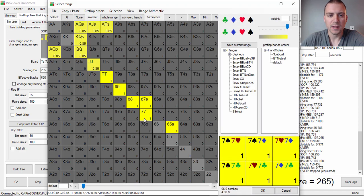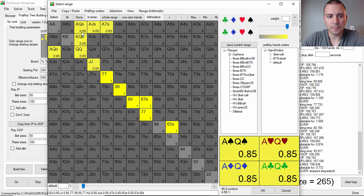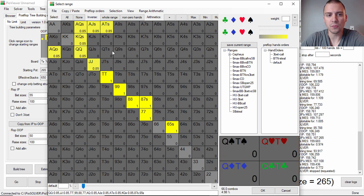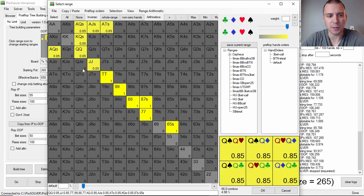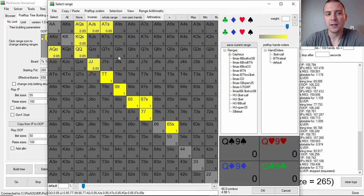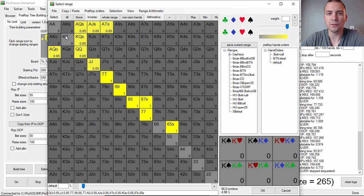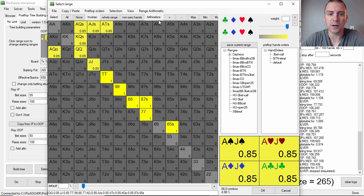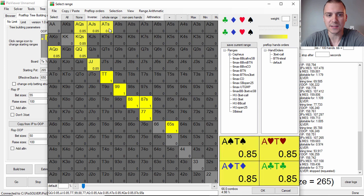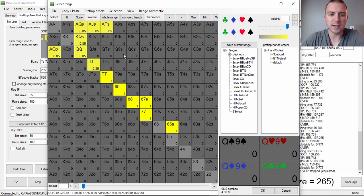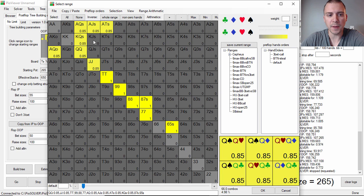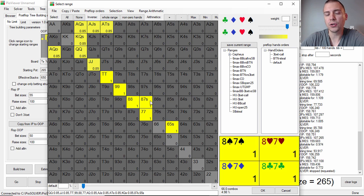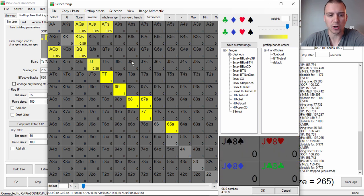You can see my range here. This is my calling range versus the button squeeze. The .85 is going to be the frequency with which I show up with these combos, so the other 15% of the time I'm actually probably 4-betting these. I think in live low stakes games that's not going to be the case. I think a lot of players are going to be way too narrow with their 3-betting ranges, way too value heavy, to where 4-bet bluffing is almost really lighting money on fire.